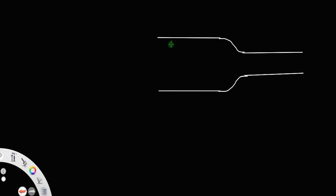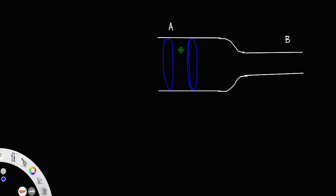Let us consider a pipe with different sections A and B, with different cross-sectional areas. Let a fluid be flowing through section A. Let a₁ be the cross-sectional area of section A, v₁ be the velocity of the fluid flowing through section A, and ρ₁ be the density of the fluid.